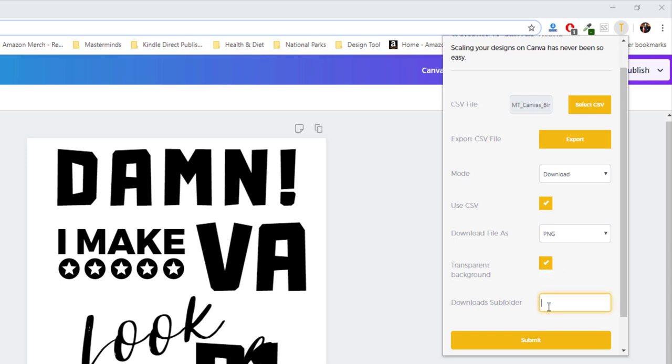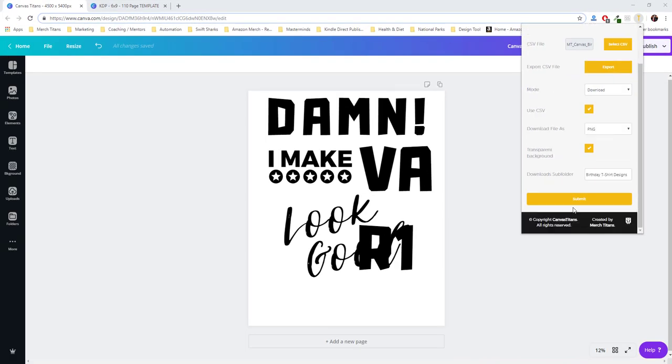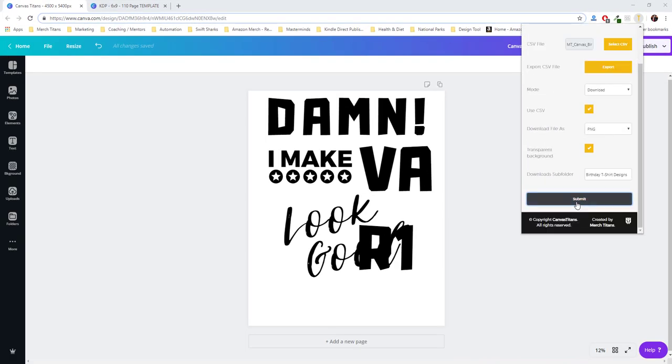So that being said, I'm going to say birthday t-shirt designs. This way it will create the sub download folder and then download to it. So I'm going to let that run through now.